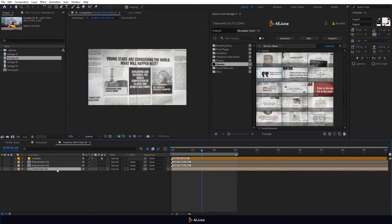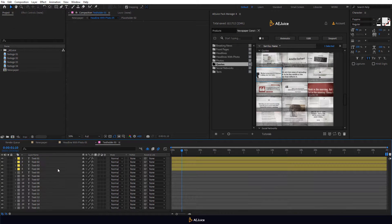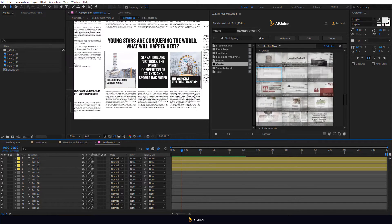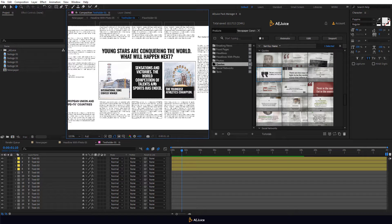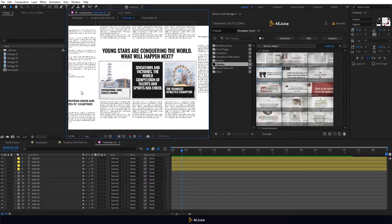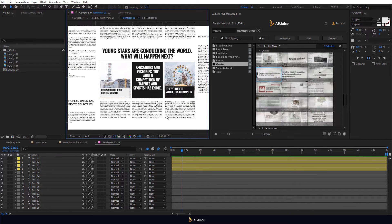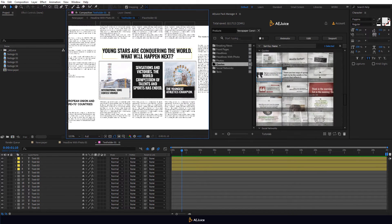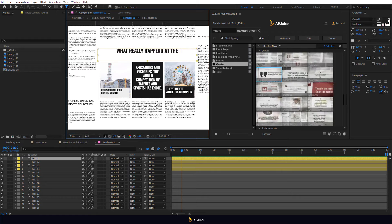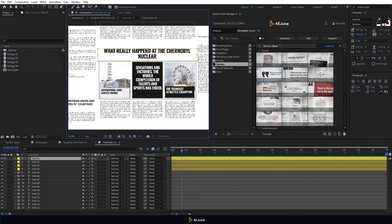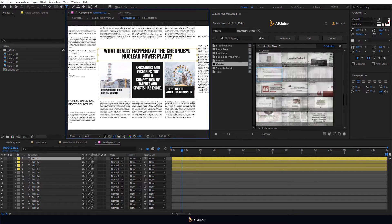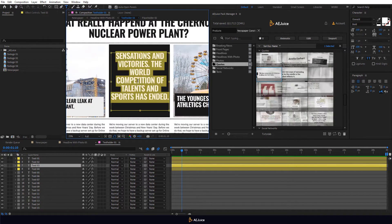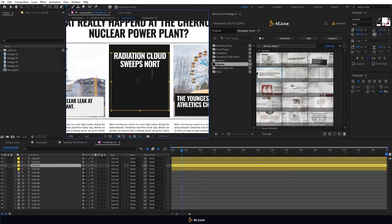Let's open the Textholder 1 composition. There are many text layers that you can edit. Now we'll edit the main text layers. Double-click on the Text layer. Write your text. Edit all layers you need.